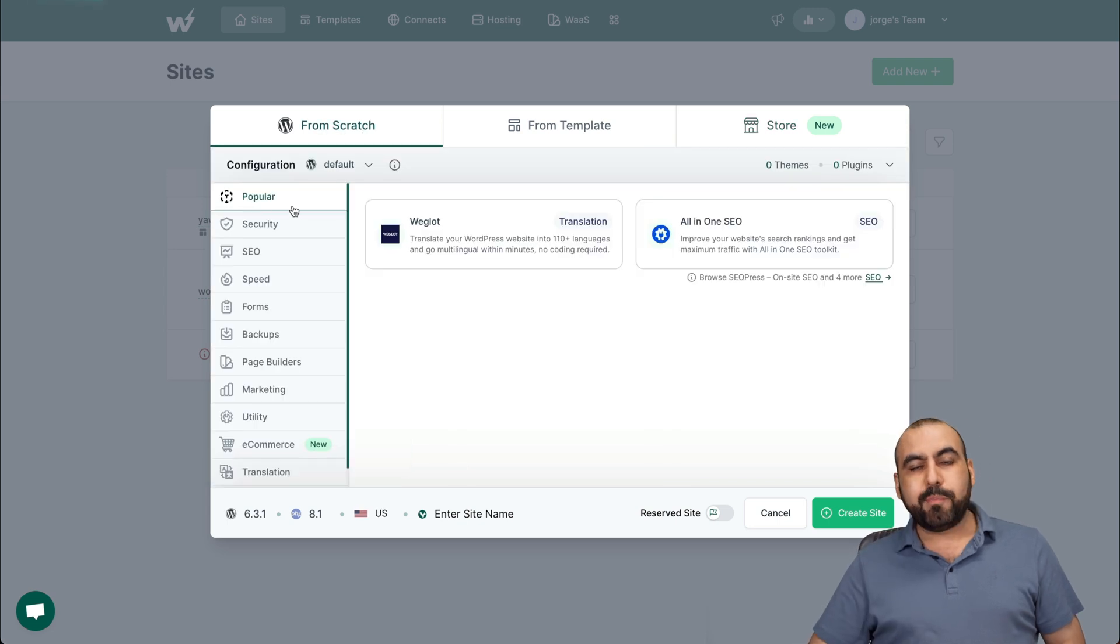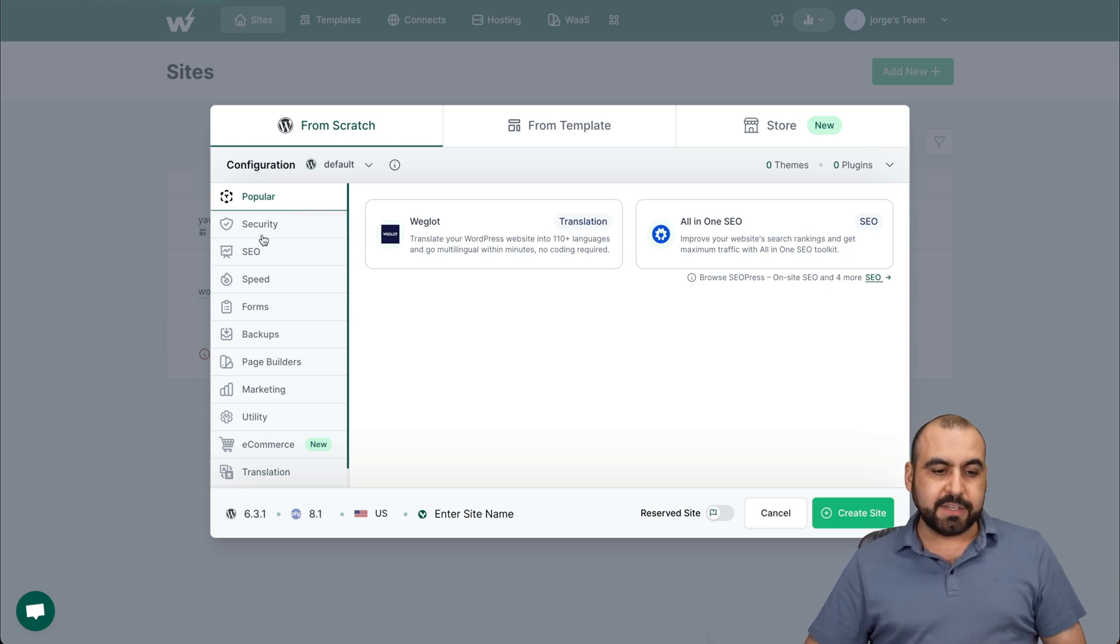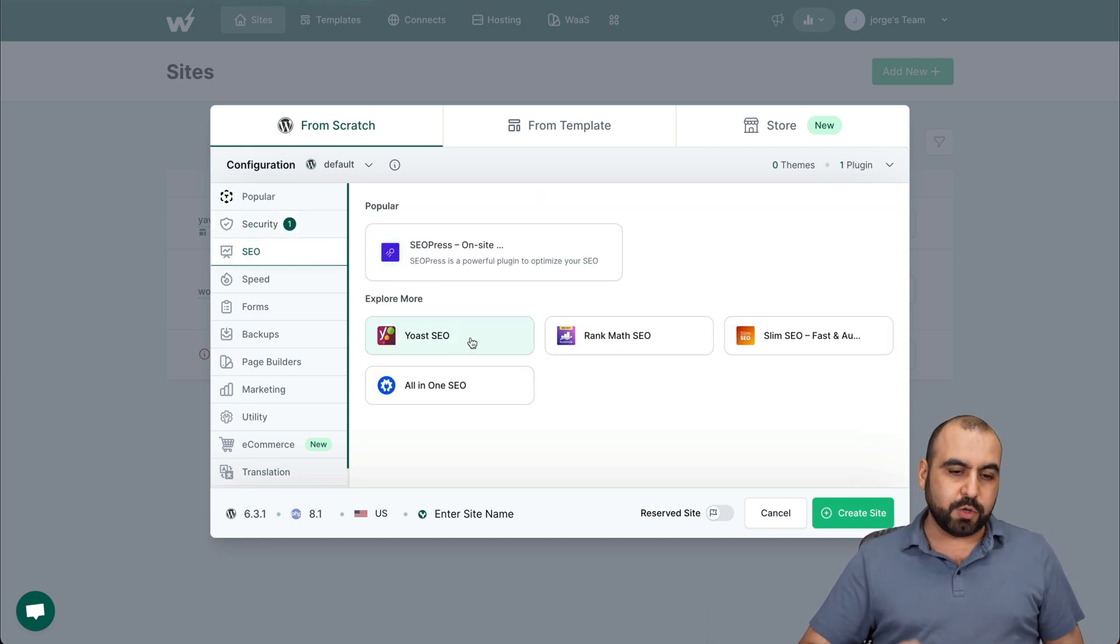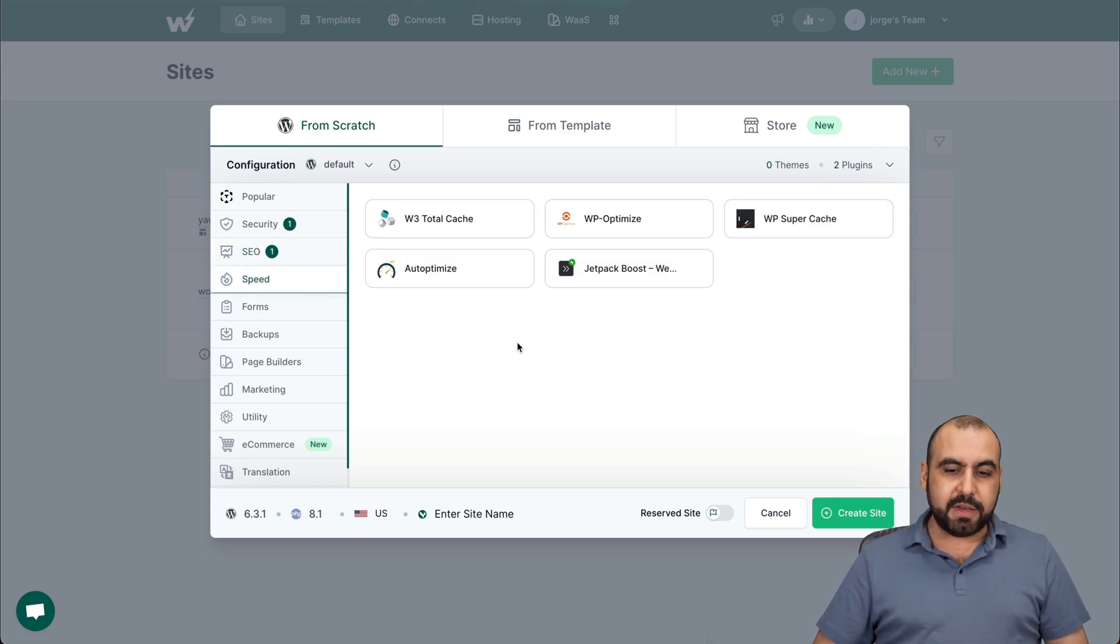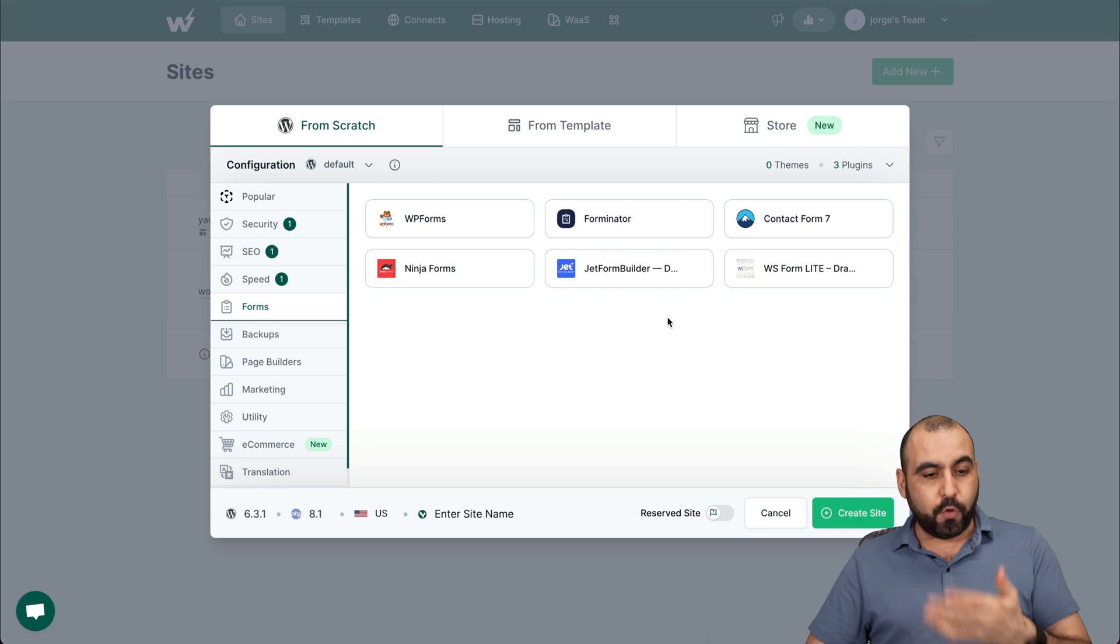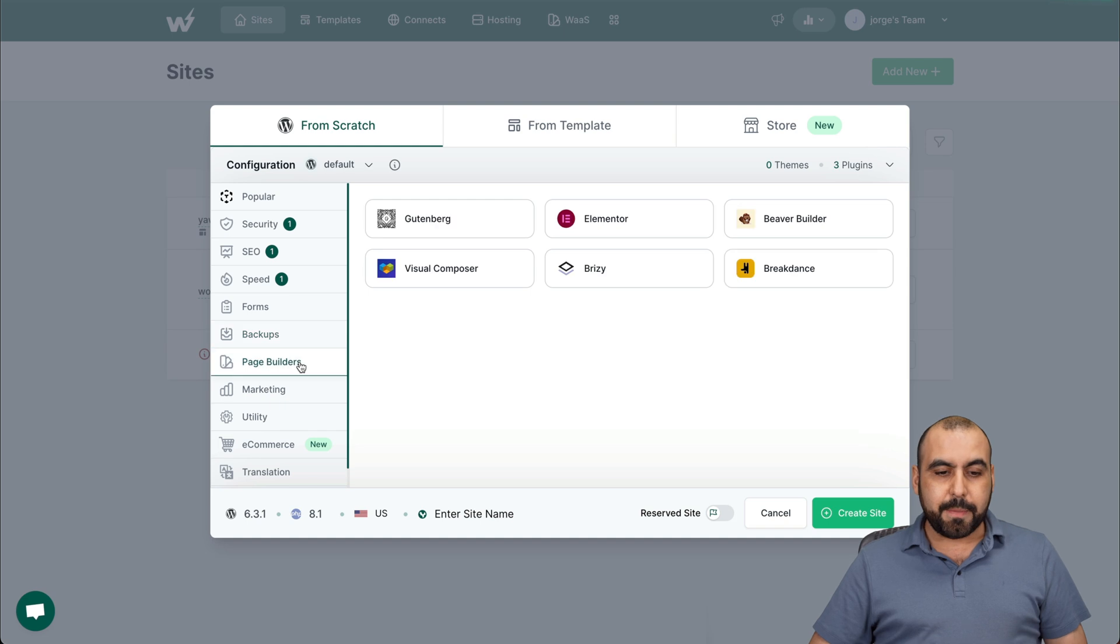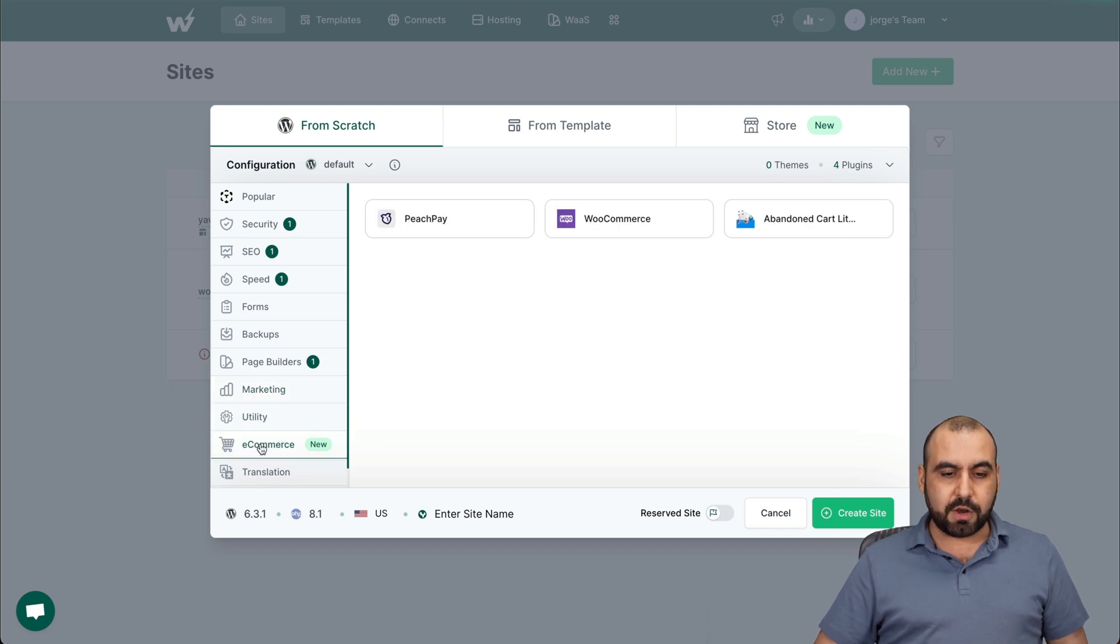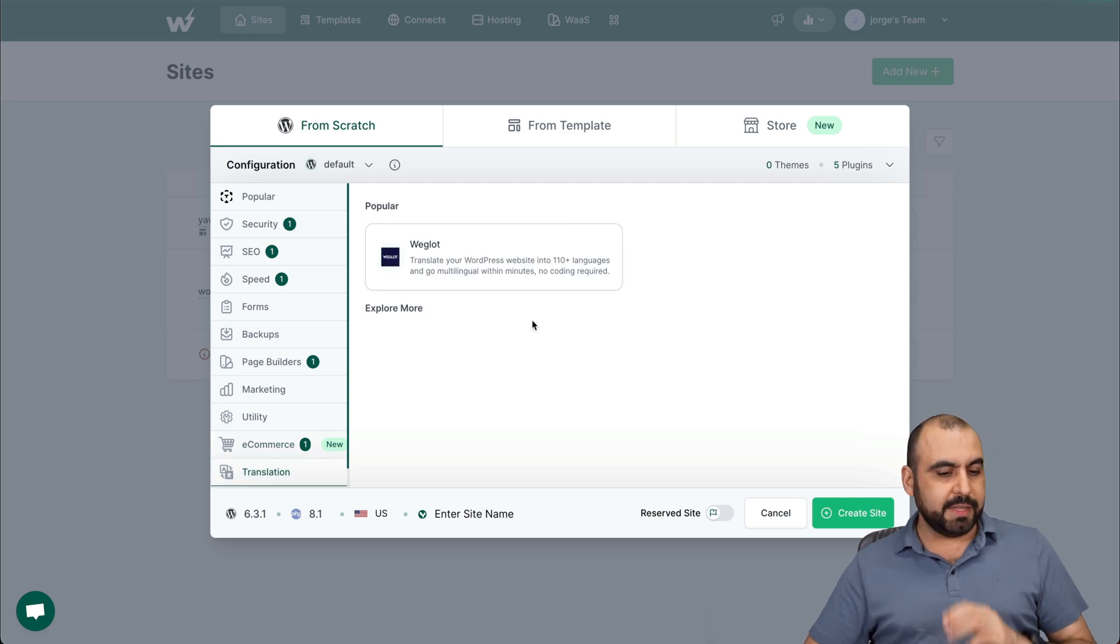You have the possibility to add plugins once you get started. For example, these are the popular plugins, security plugins. I usually install WordFence. For SEO, I usually use Yoast SEO. There's SEO Press also and other type of SEO plugins. Speed, your cache plugins. In this case, I use W3 Total Cache. Forms, I use my own form, so I won't install one. Backups plugin, again, I install my own. Page Builders, I use Elementor and Brizzy. In this case, I'll use Elementor. Marketing plugins, utility, e-commerce. In this case, I do want WooCommerce on this site. And translation, Wiglet. In this case, I'm not going to use it.